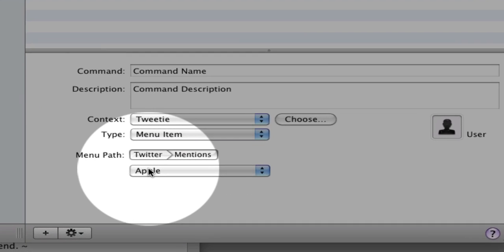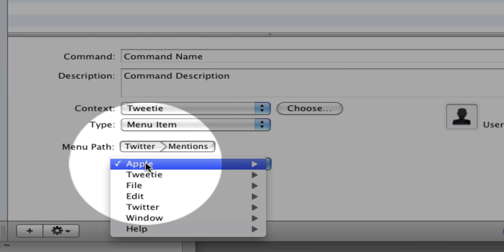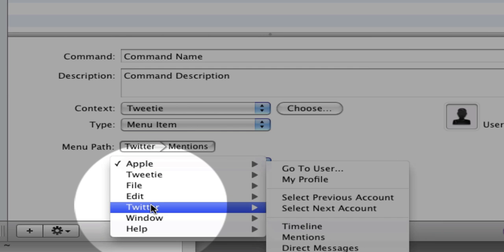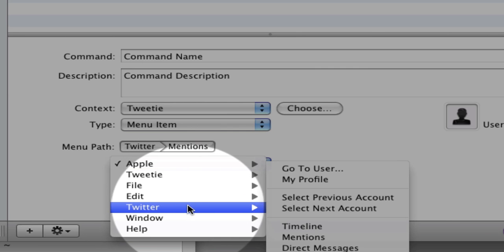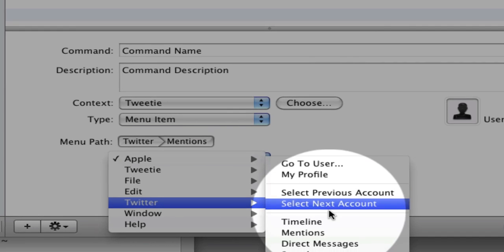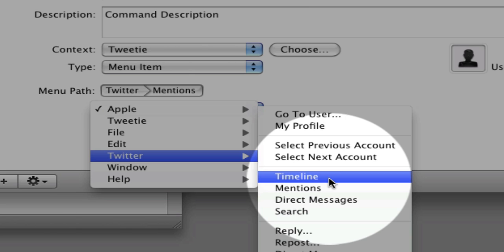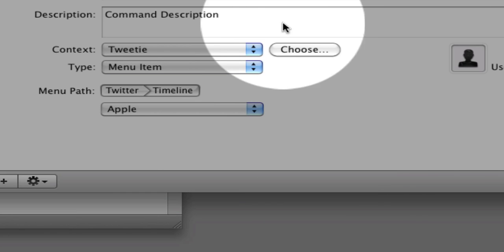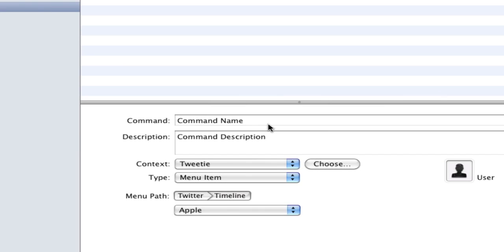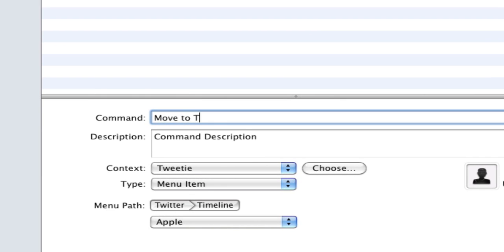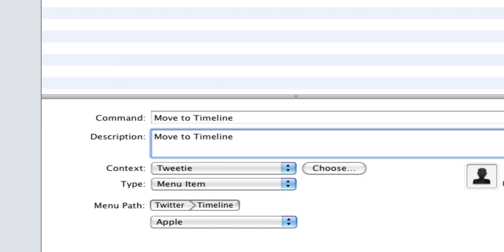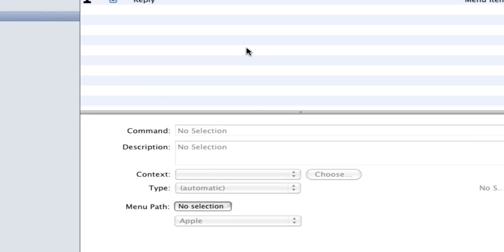And then you go here and you're going to look at, say for example, you go to Twitter. And I want to say timeline. So I want to be able to voice a command to move to the timeline. So it's a move to timeline. And you can also put a description here if you like. Move to timeline.